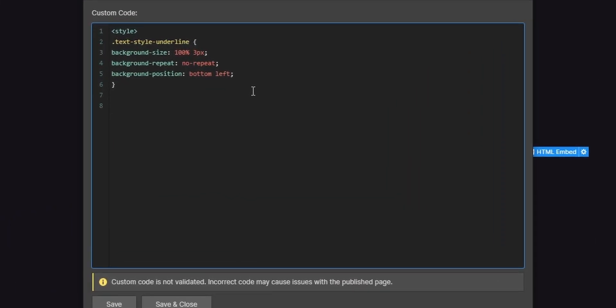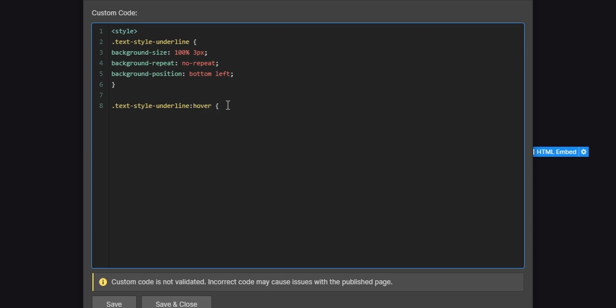So we'll just have the dot text style underline. And the text style underline will clearly be followed by the opening. Oh I forgot something. Clearly we have to define that it's on hover. So we'll have a colon here. So on hover we'll have some styles. We're only going to manipulate one single property here which will be the background size. So we're just going to set the background size to 100 percent and three pixels on hover.